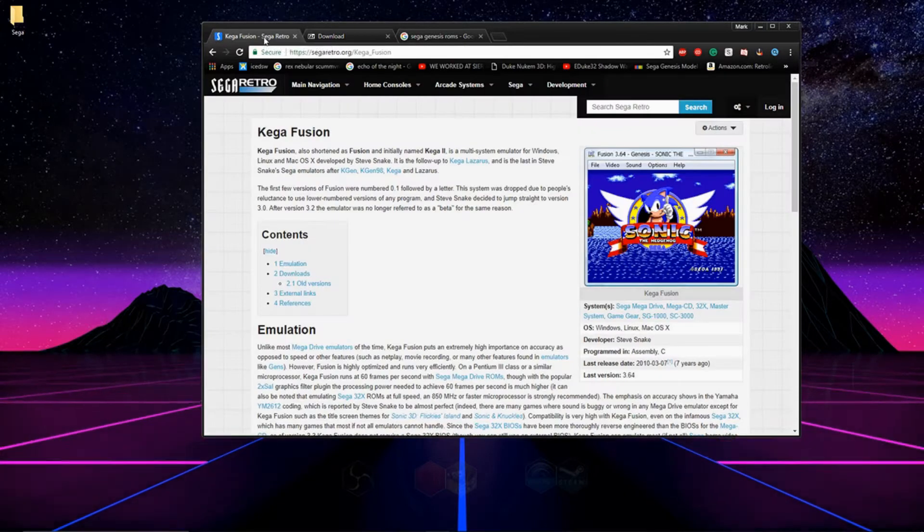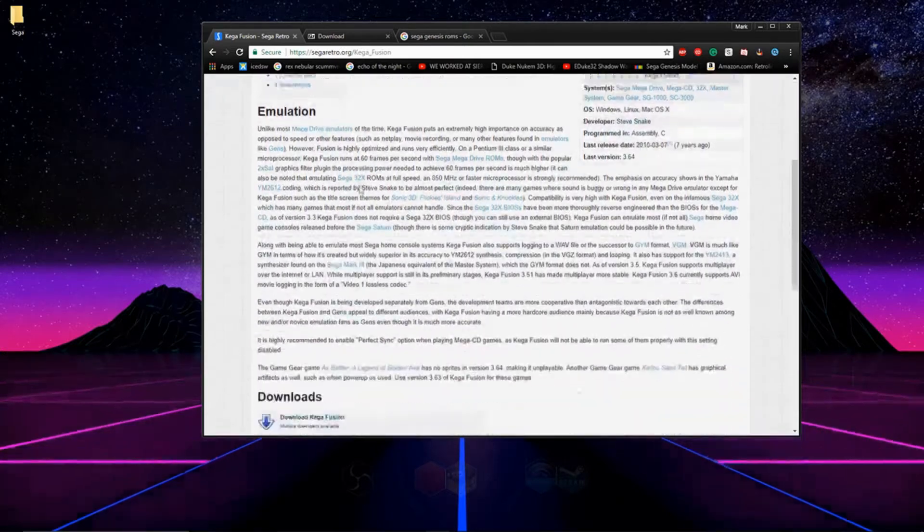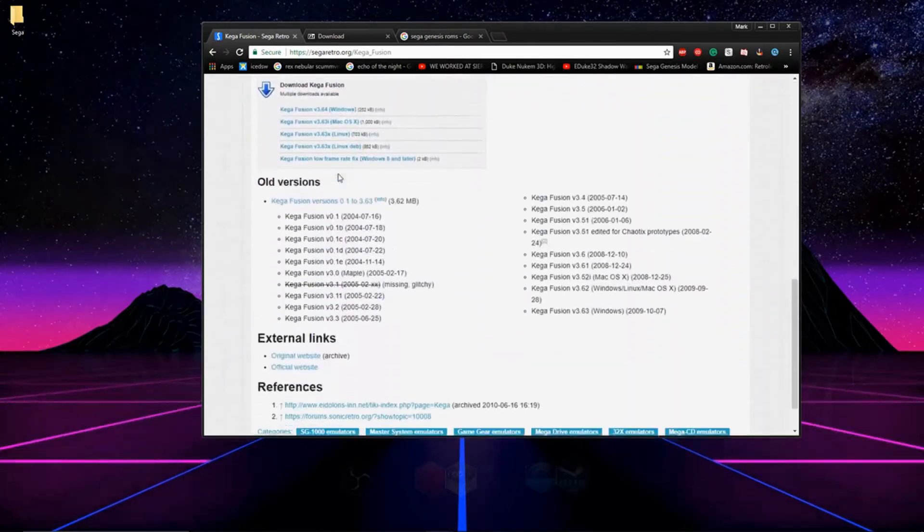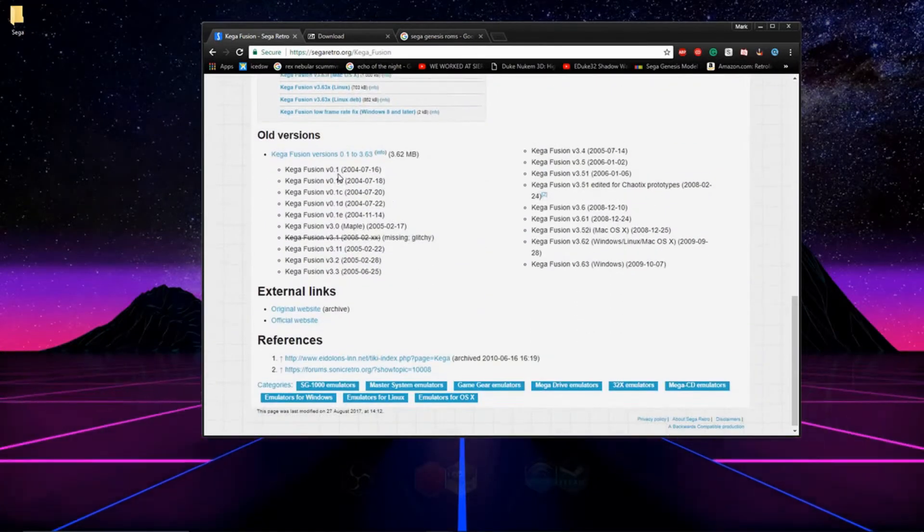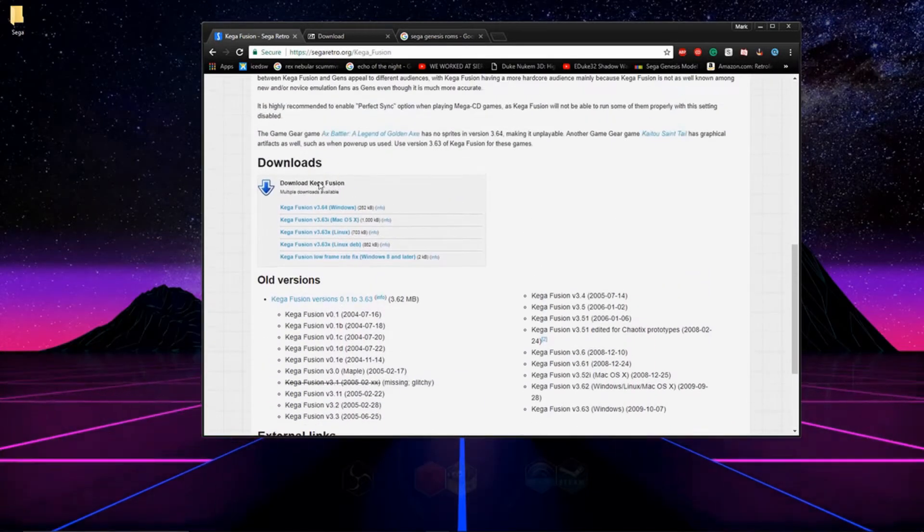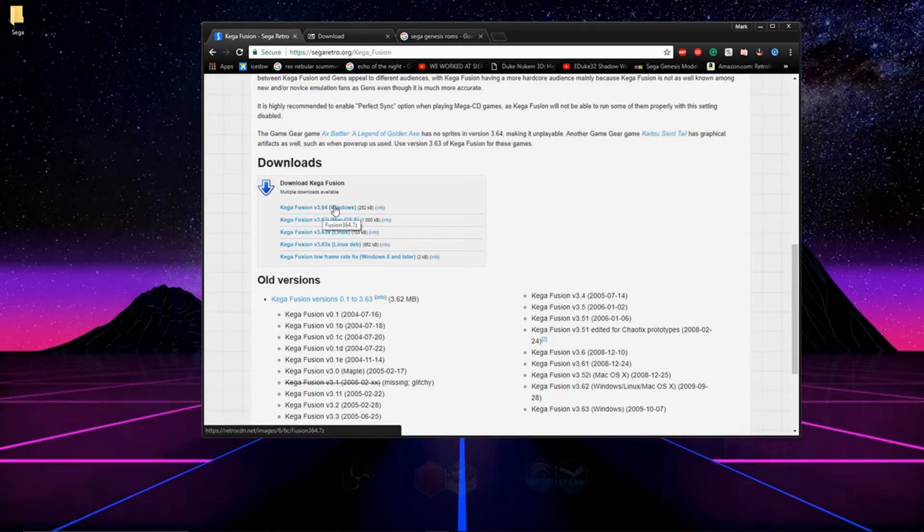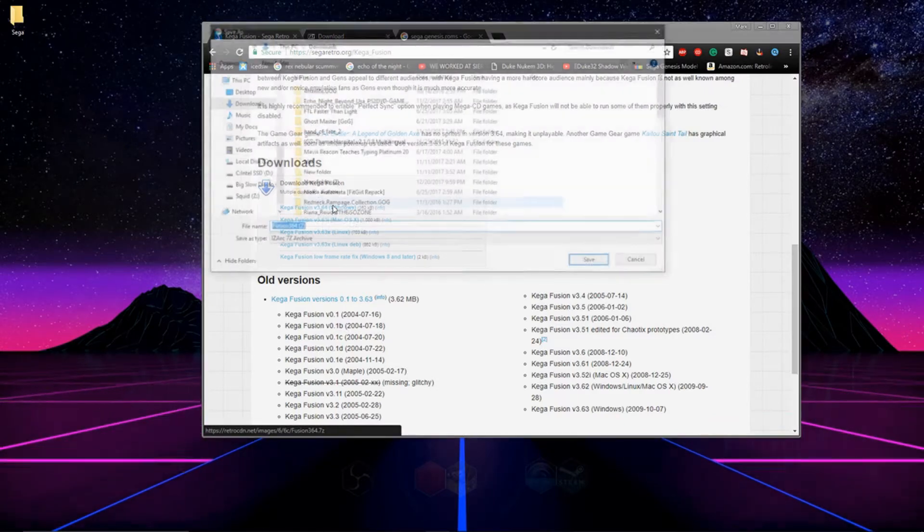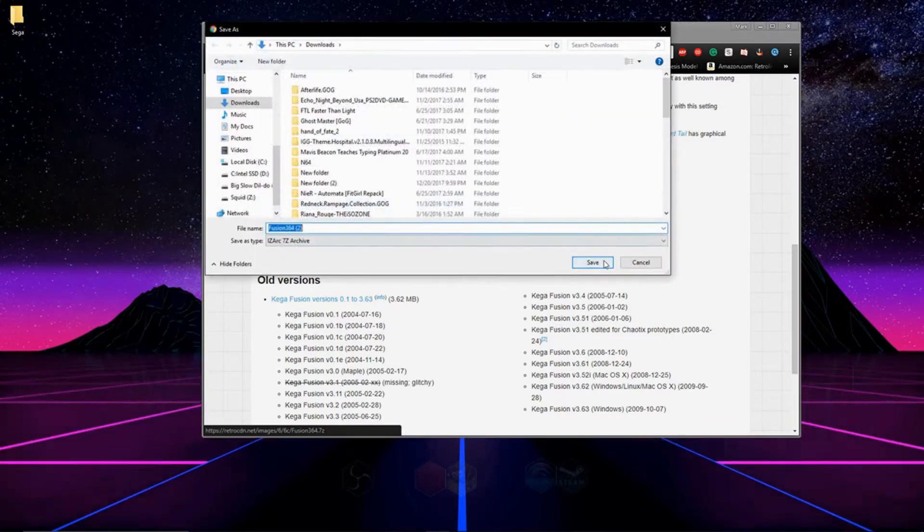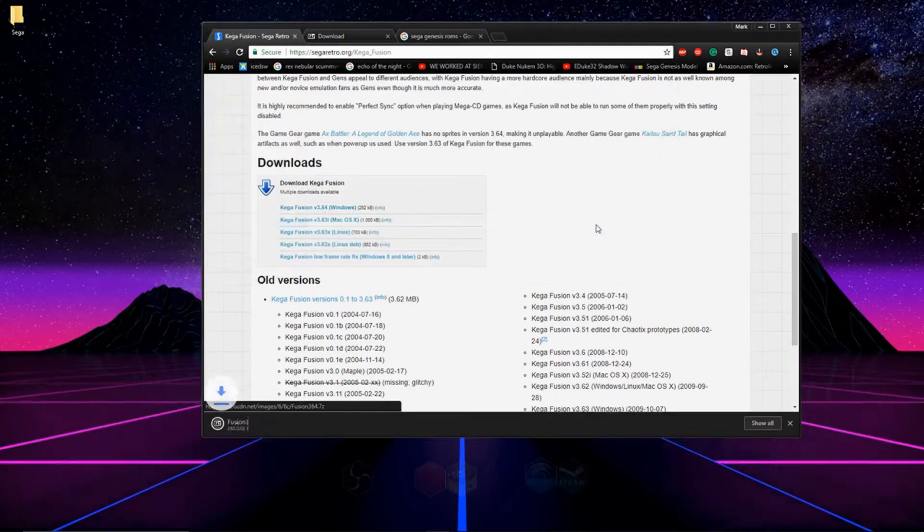Now that you have something that can deal with Zip and RAR files, we can go grab our emulator. Go to the description, click on the link, and once you're on this page, scroll down to downloads and click the top one. Then save the emulator to your computer.